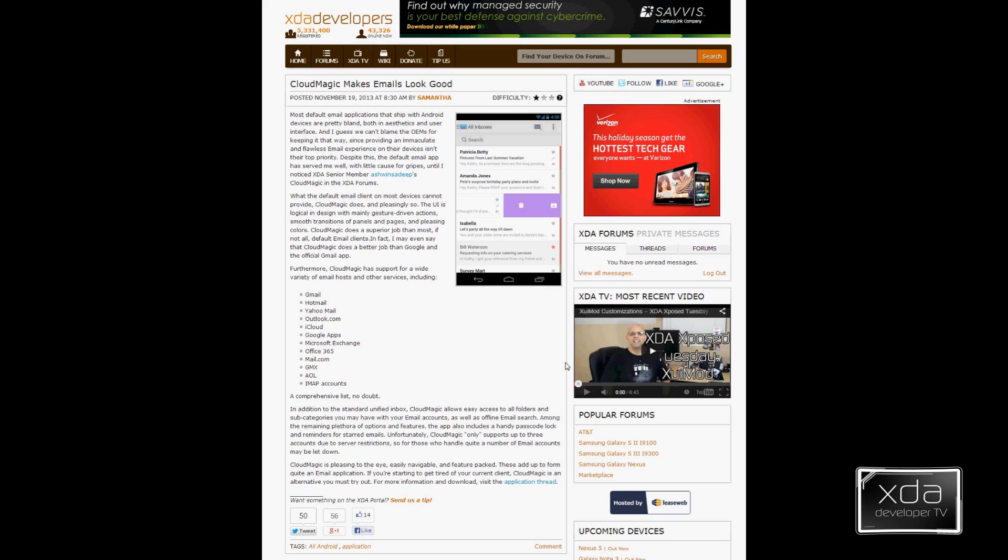CloudMagic is a mail application that was recently featured on the XDA portal by Samantha. Now this app was put together by XDA senior member Ashwin Sadiq.